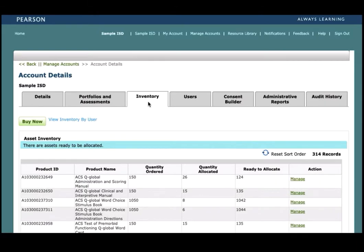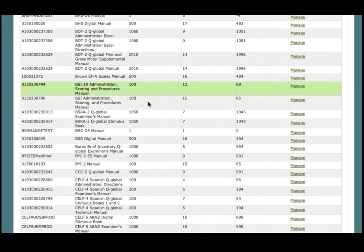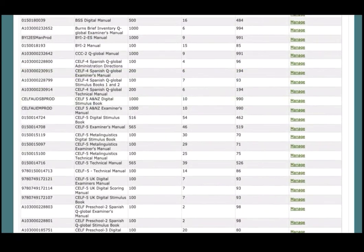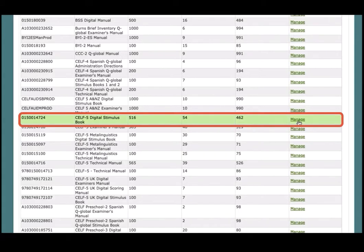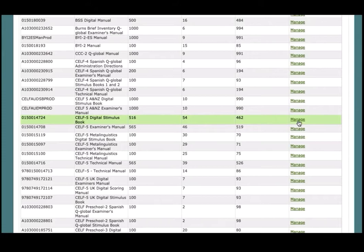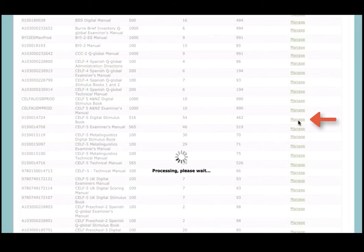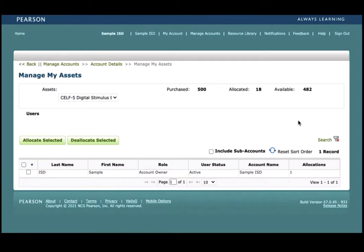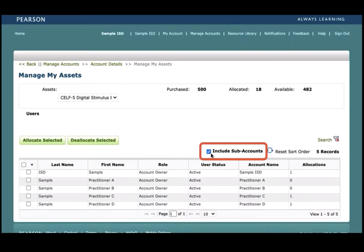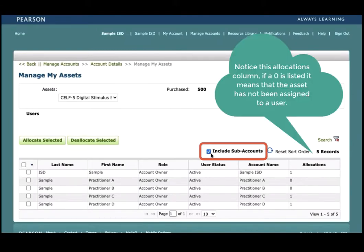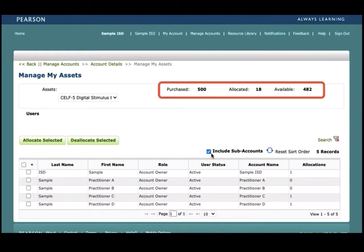Please click on the inventory tab. Assets are allocated or assigned on a per user level, so before a user can utilize an asset, it needs to be allocated to them. For this video, we will be using the CELF-5 digital stimulus book as an example. To allocate an asset, click on the manage link in the actions column of the asset table. Clicking on this link navigates you to the manage my assets page. Here we can see the number of purchased assets, the number of assets that have been allocated, and the number of assets that are ready for allocation.